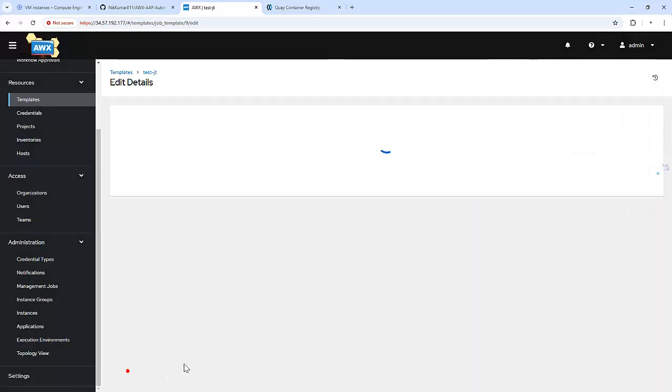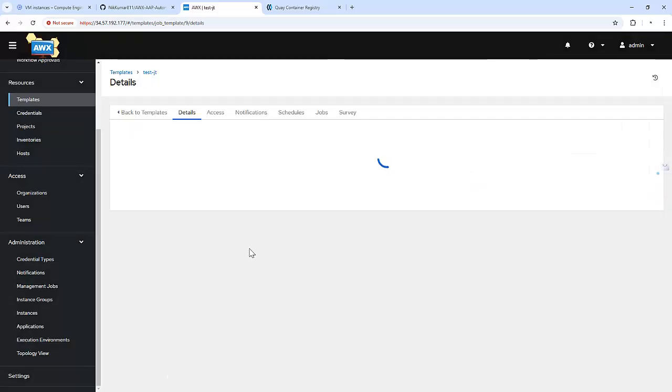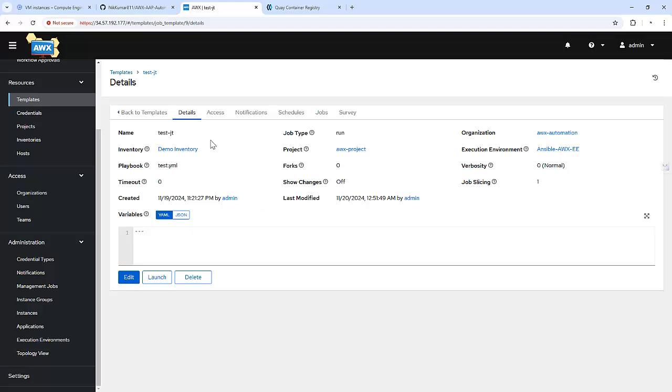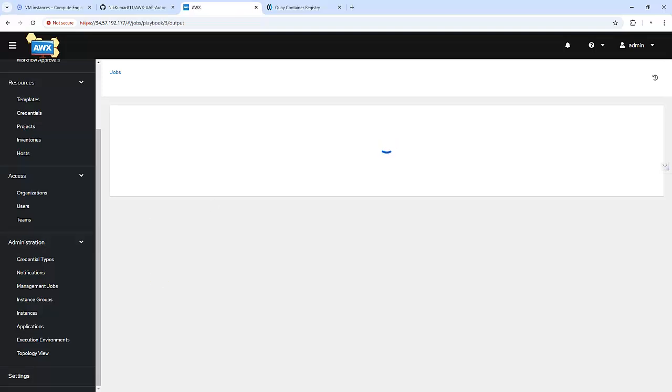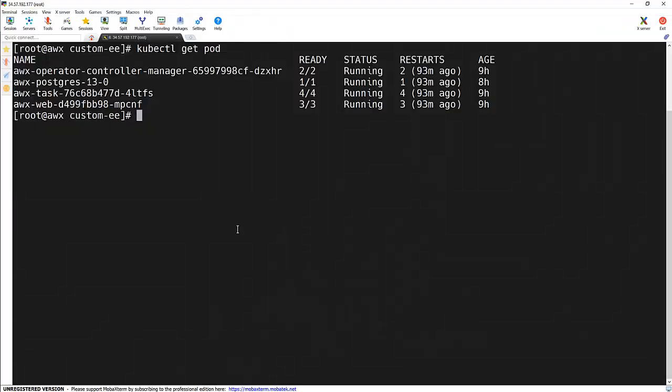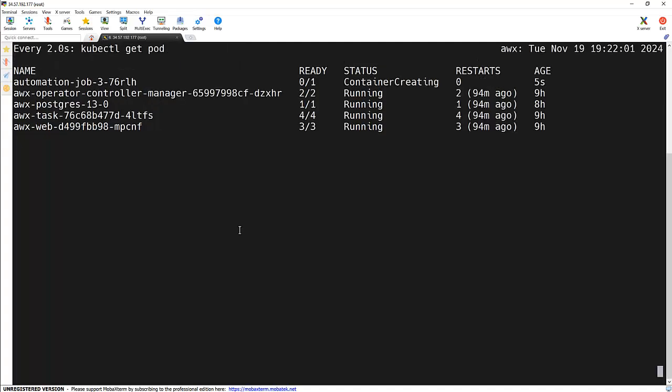And let's launch this particular job template. And let me run the watch command against this. And we can see that an automation job is getting created. That is a container which is using the execution environment which we have created just now.